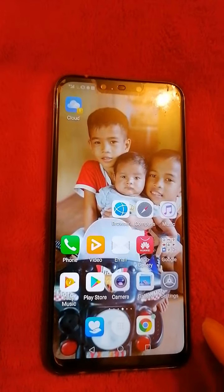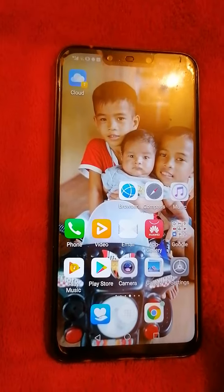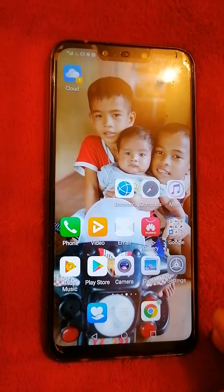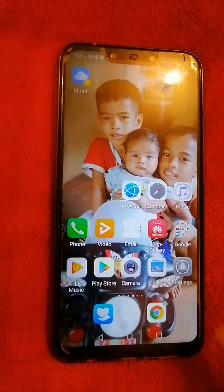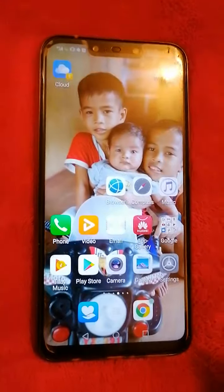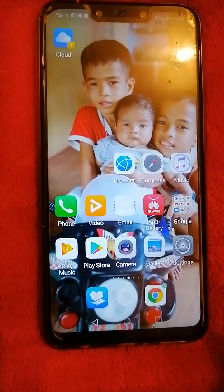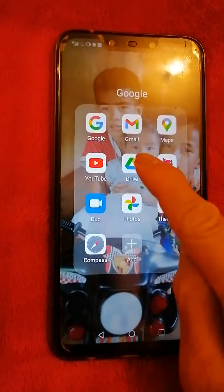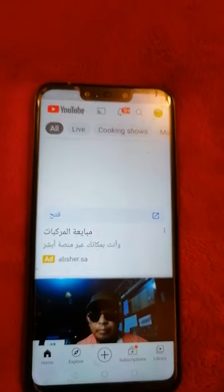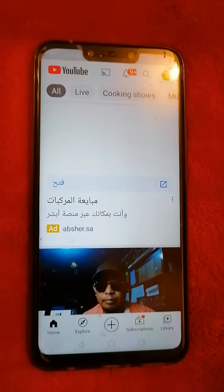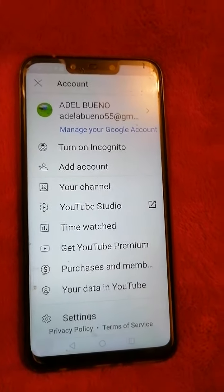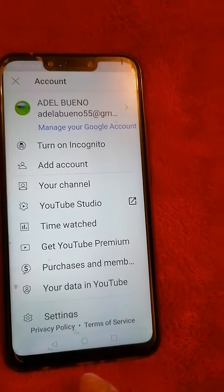Hello guys, good evening. Tonight I'm going to make a video on how to clear our history on YouTube. Go to YouTube, then go to your channel, and down here you can see Settings.